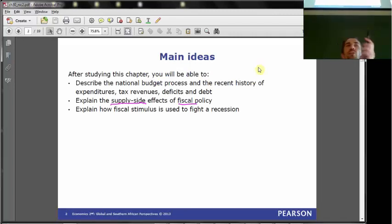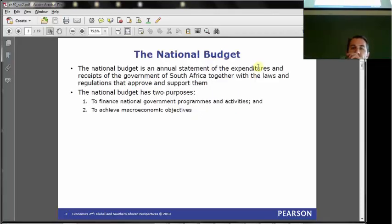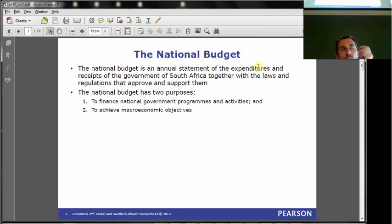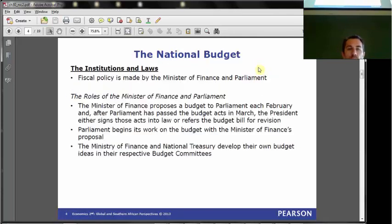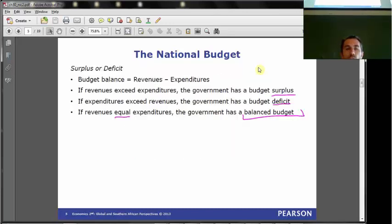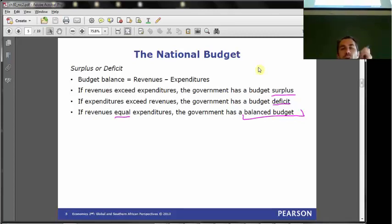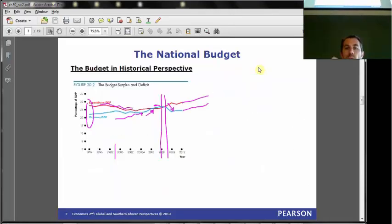The big thing about the fiscal policy of chapter 30 which we have not seen before was the supply-side effects. We spoke about the national budget: what are the components of the national budget, how the national budget gets set, and who's in charge of it. So our budget will have revenues, expenditures, and then we can either have a surplus, a deficit, or a balanced budget.